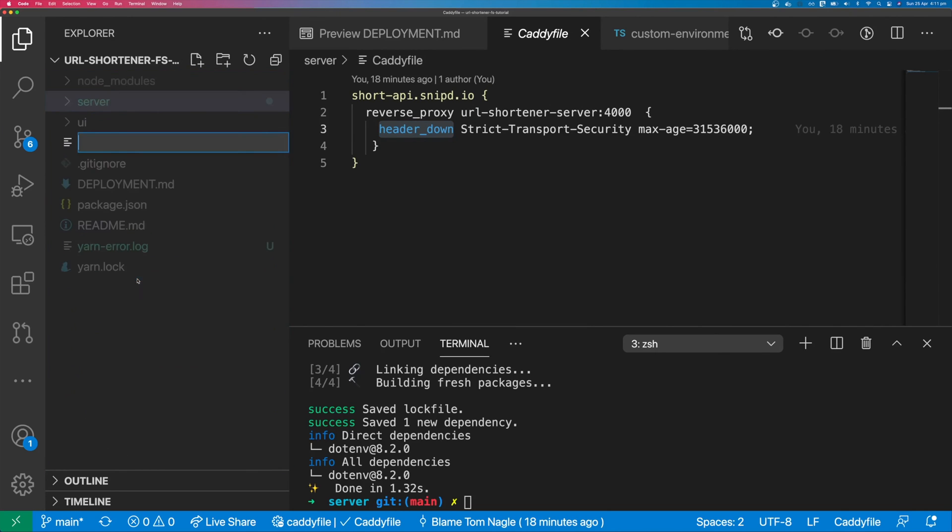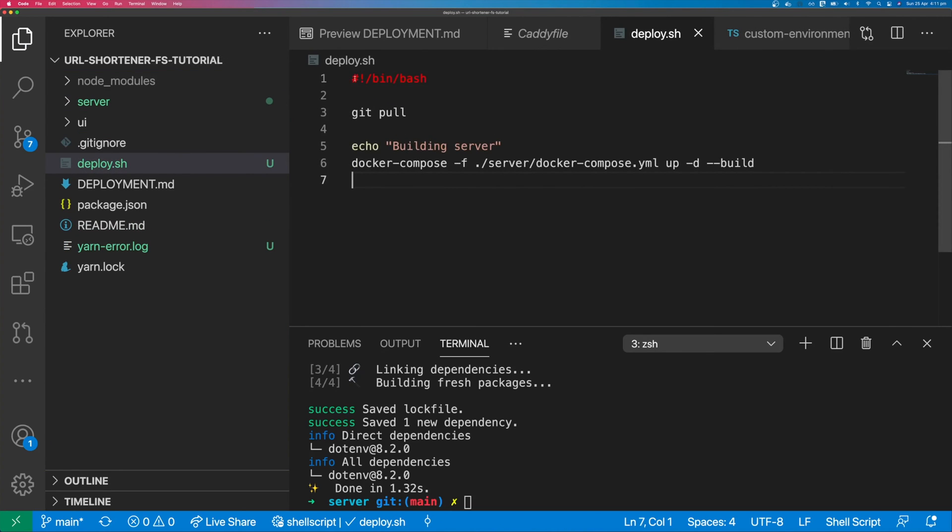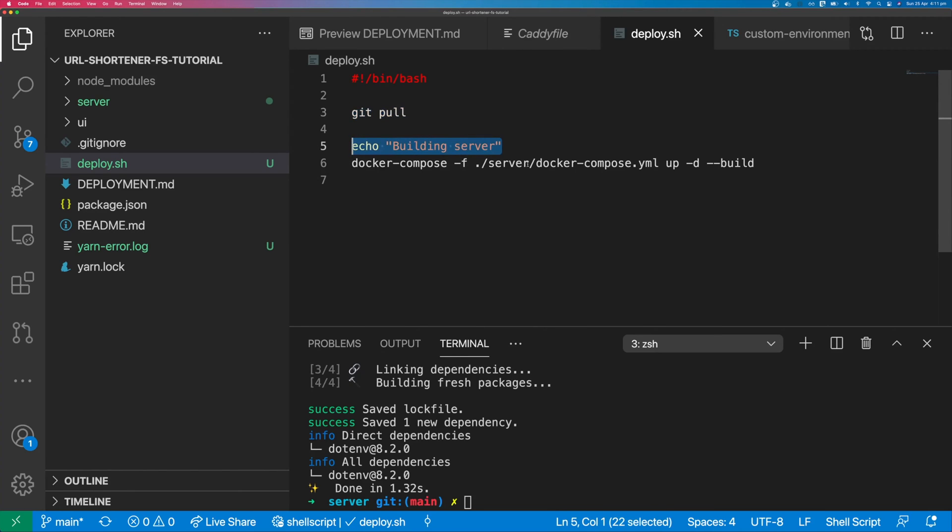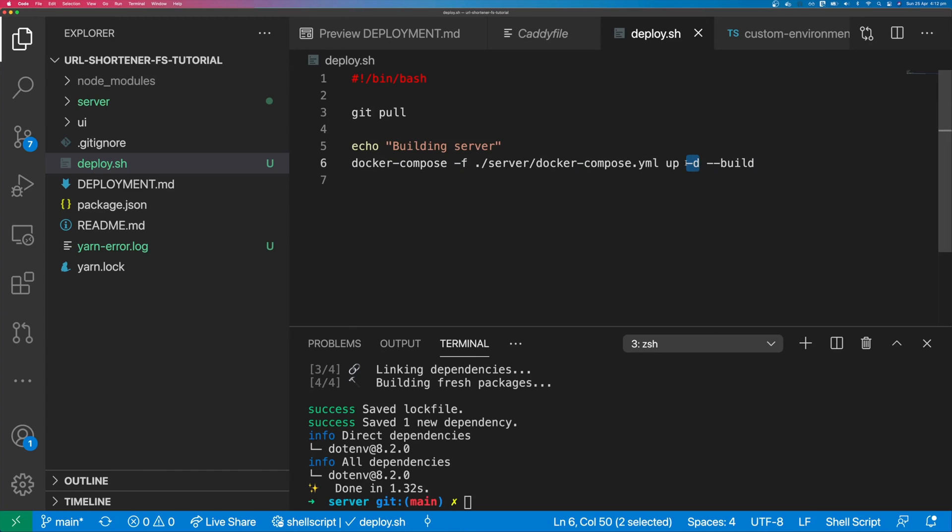Create a deploy script in the application's root directory and call it deploy.sh. So the script is going to use bash. It's going to run git pull, echo out building server, and then run our Docker Compose file in our server directory, minus d and build flags. And minus d just means it's going to run in detached mode. So your console won't be tied up with the Docker Compose command. It will just run in the background.